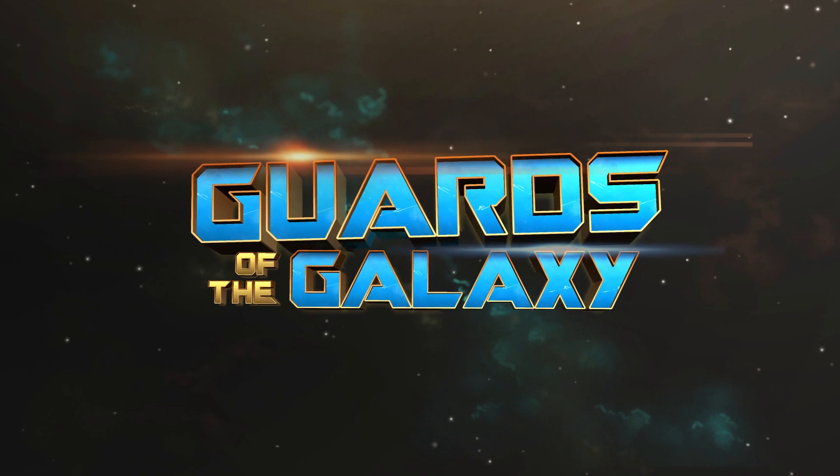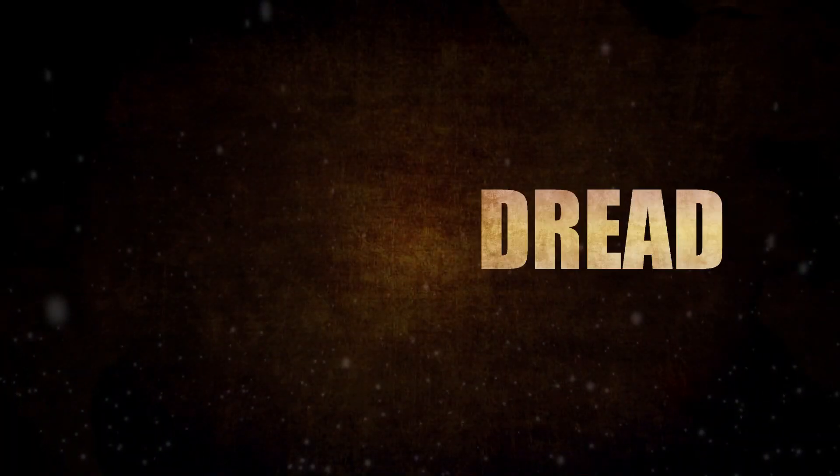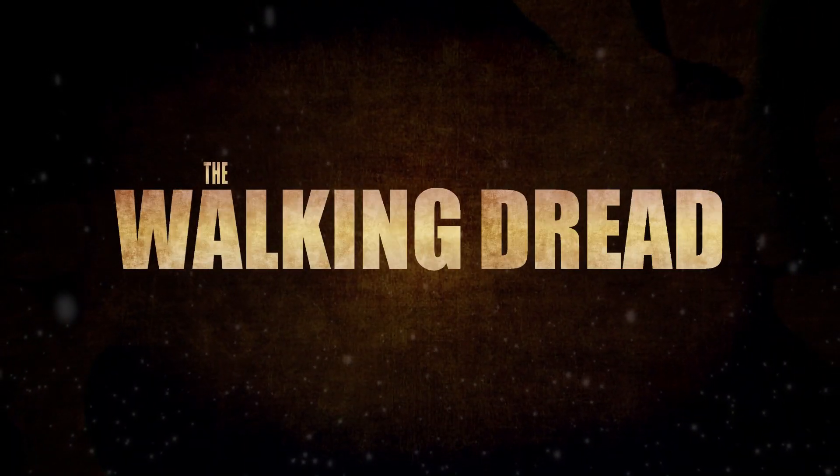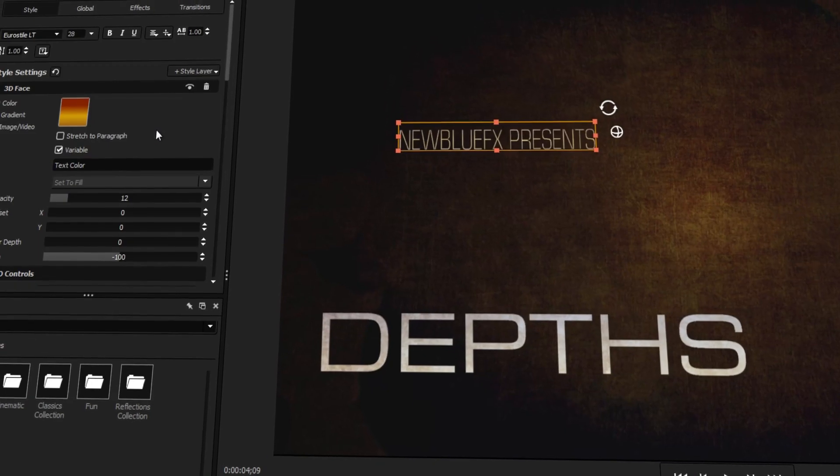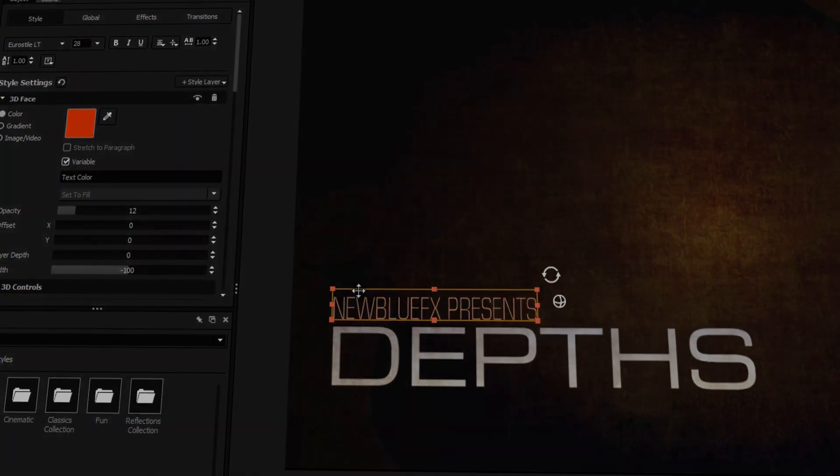Today we'll be looking at a few of the titles offered in the Cinema Collection, as well as walking you through the process of adding and modifying one of these titles in Titler Pro.